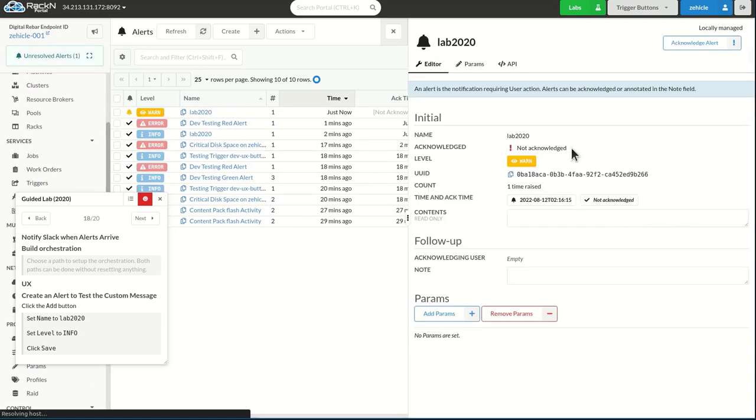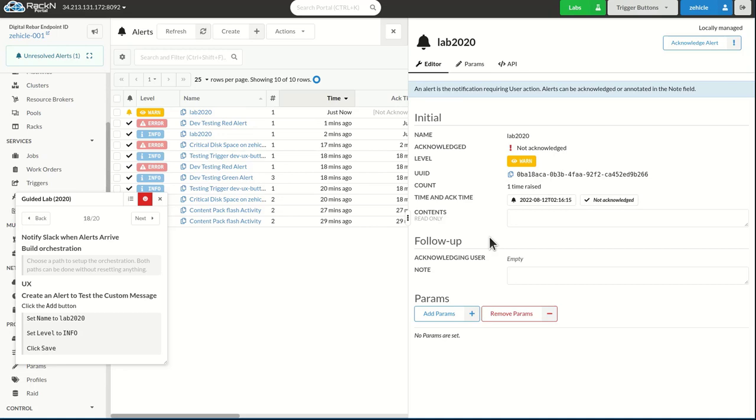Info would be fine too. Say go. And now my alert actually tells me that I got a warning from lab 2020 from digital rebar endpoints. So I get more information. I actually was able to dynamically customize what information got sent into Slack from digital rebar.